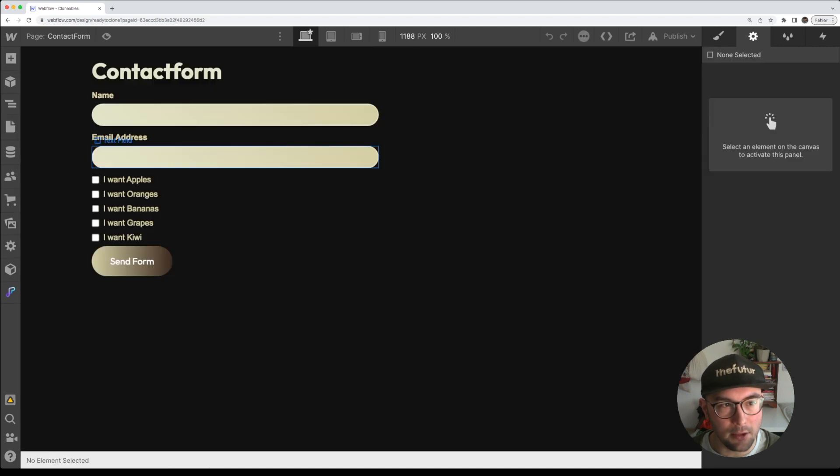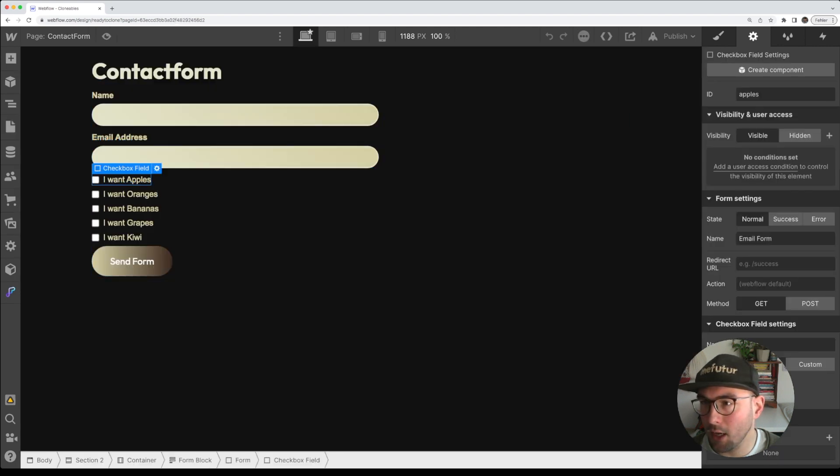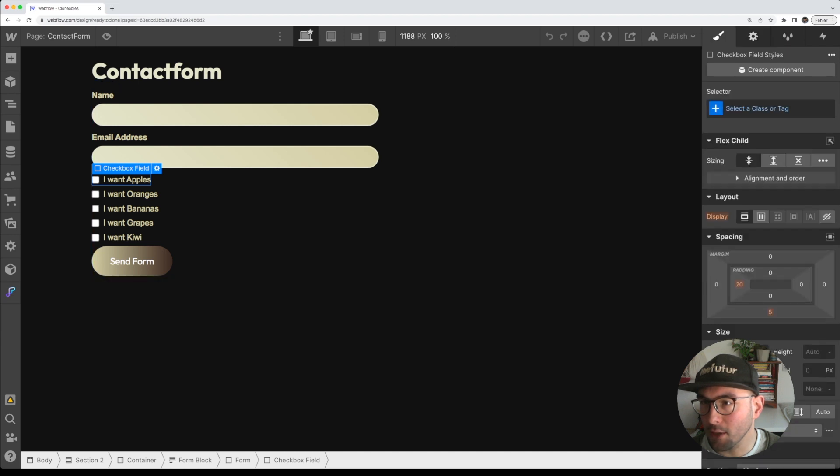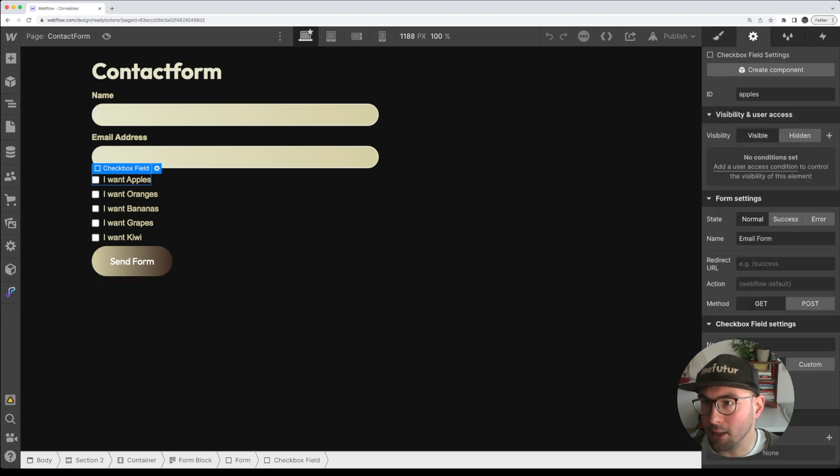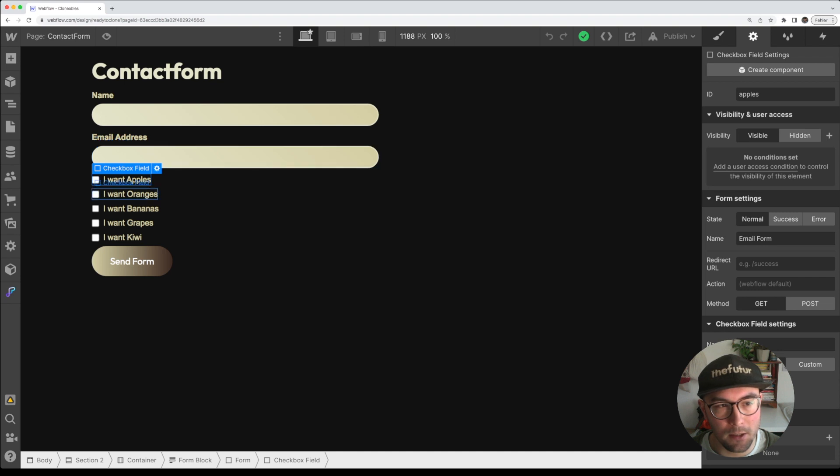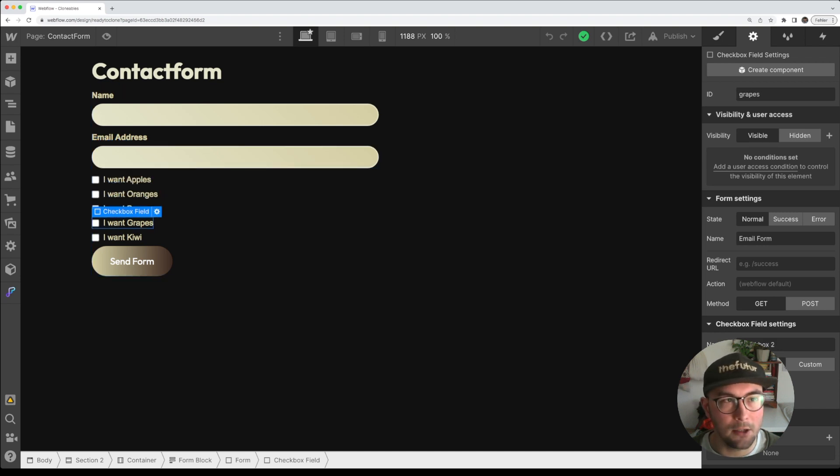What you see is the checkbox field and we have the checkbox field settings if you go to this symbol. For every checkbox you have to give it an ID.